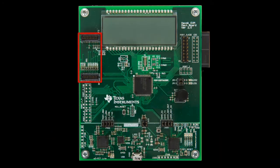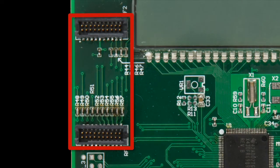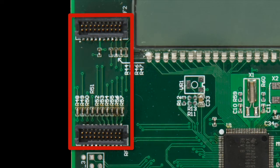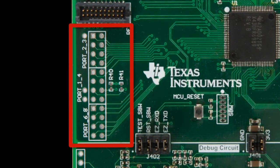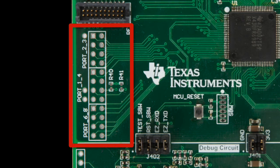Part one is a socket for RF modules supporting sub 1 gigahertz or 2.4 gigahertz development kits. Part two is the through holes connecting to the IOs.